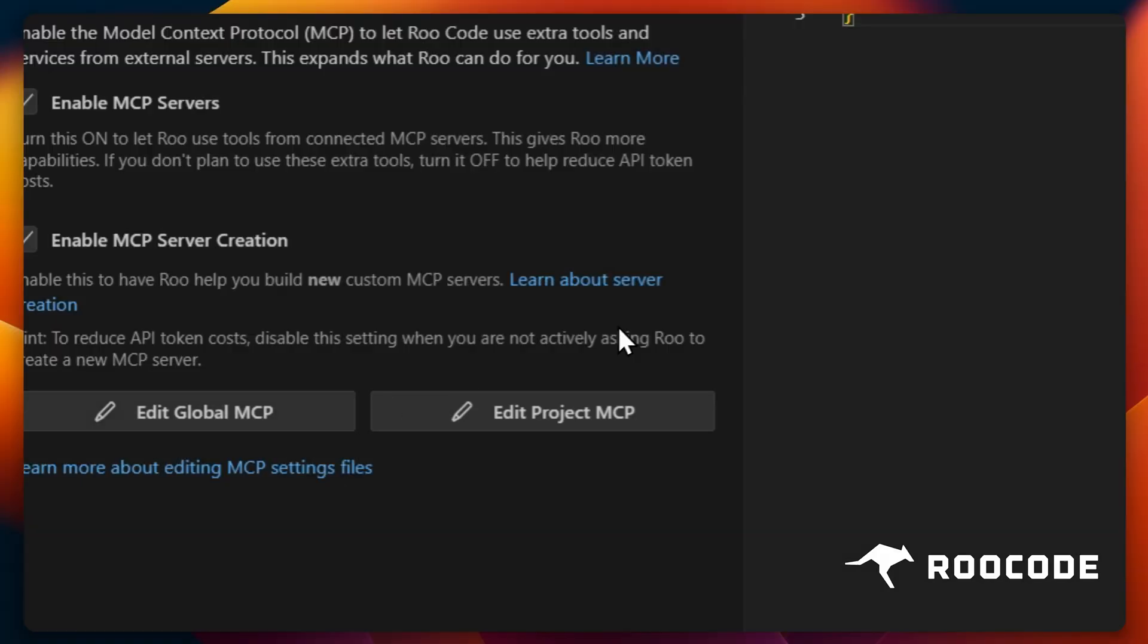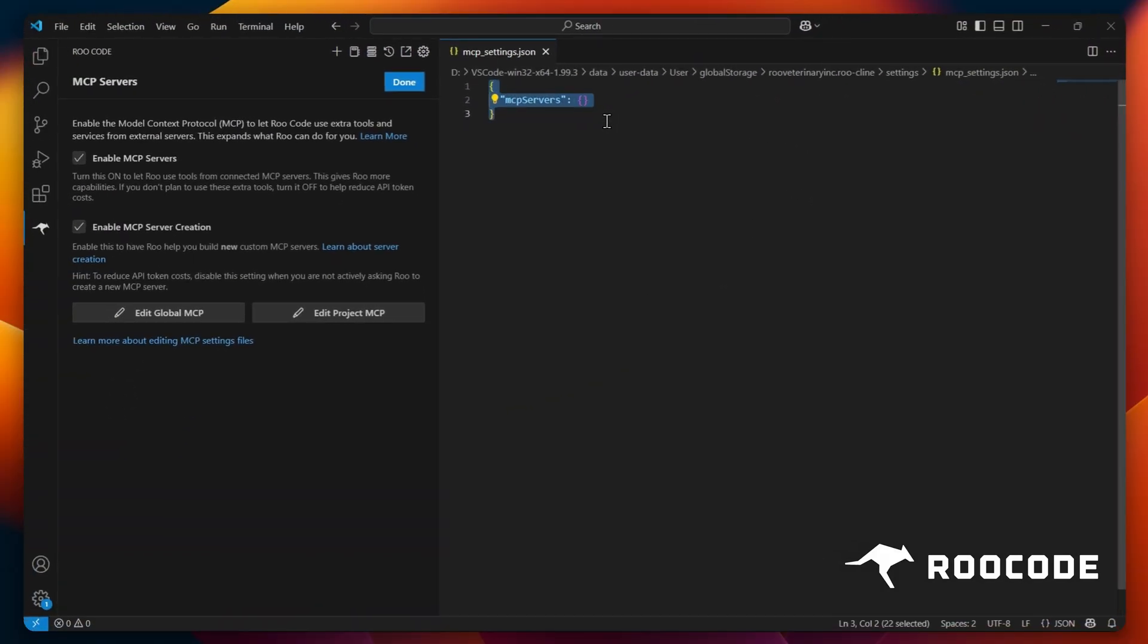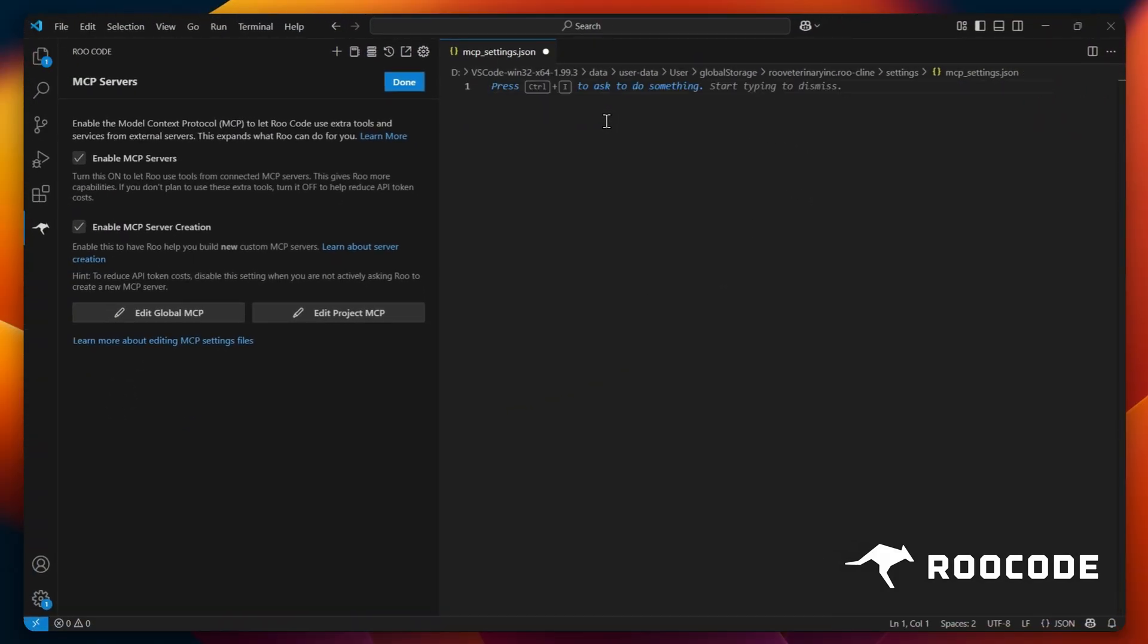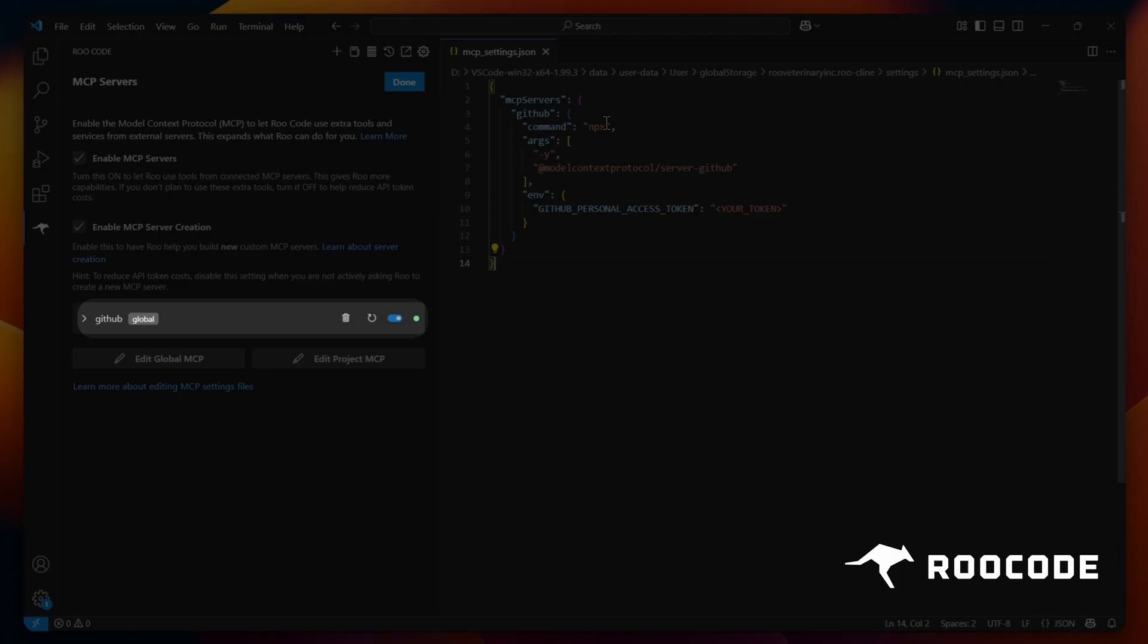A JSON editor will appear. Now you need to paste the configuration from the README into this editor. When we save the JSON file, the MCP server will appear inside Roo as shown here.